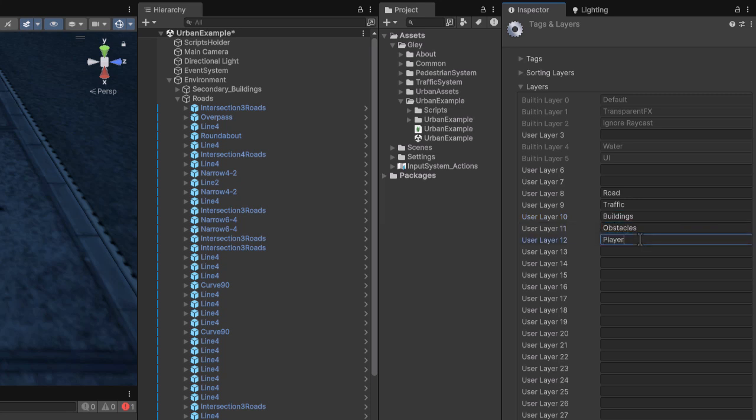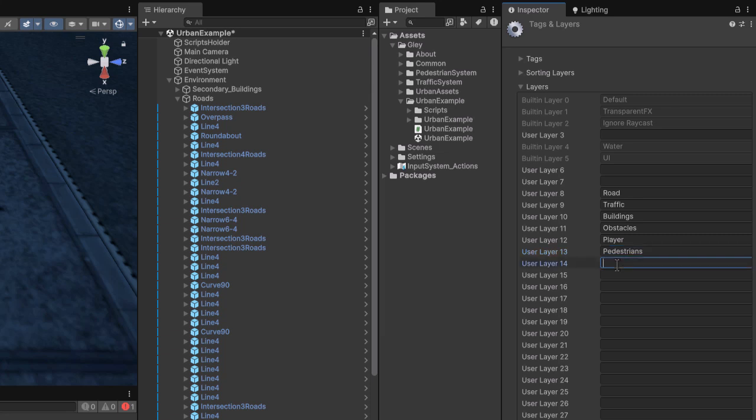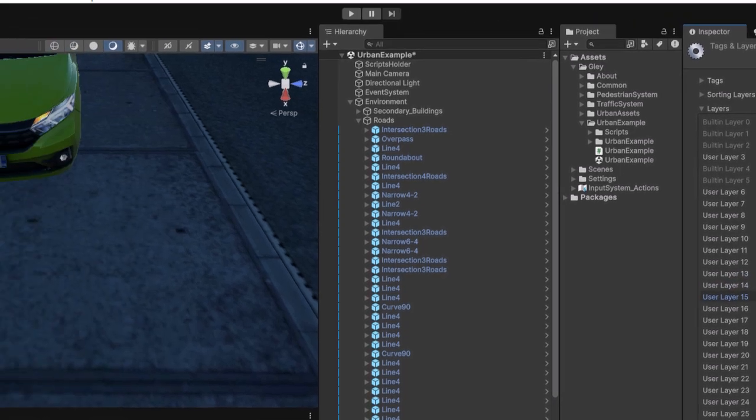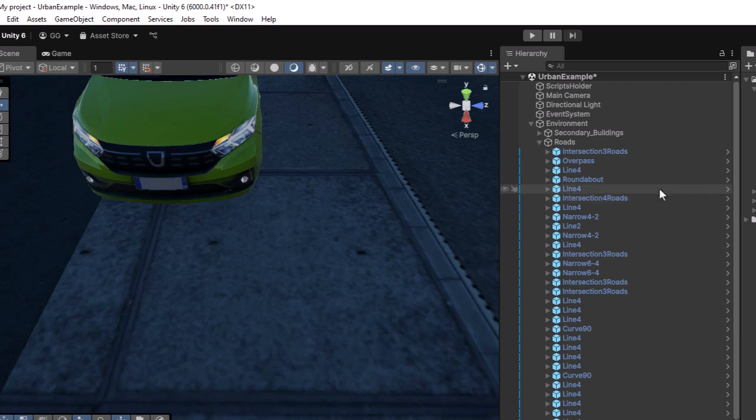Layer 12 for the Player. Layer 13 for Pedestrians. And finally, Layer 14 for the Foot Collider. Now we have to properly assign the corresponding layers inside the Settings window.